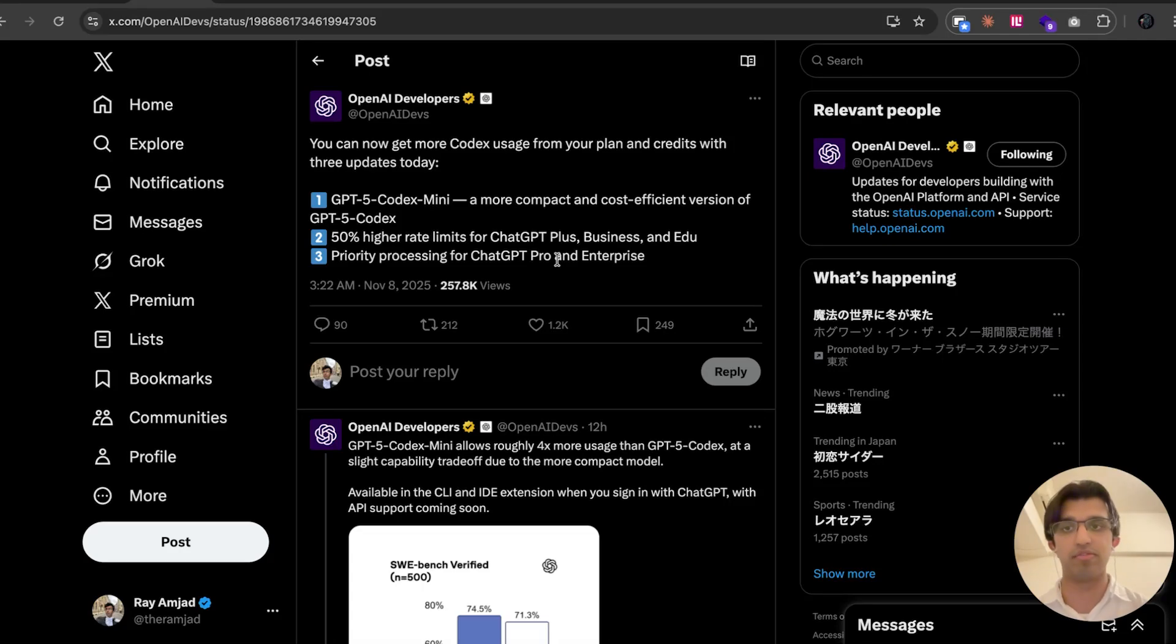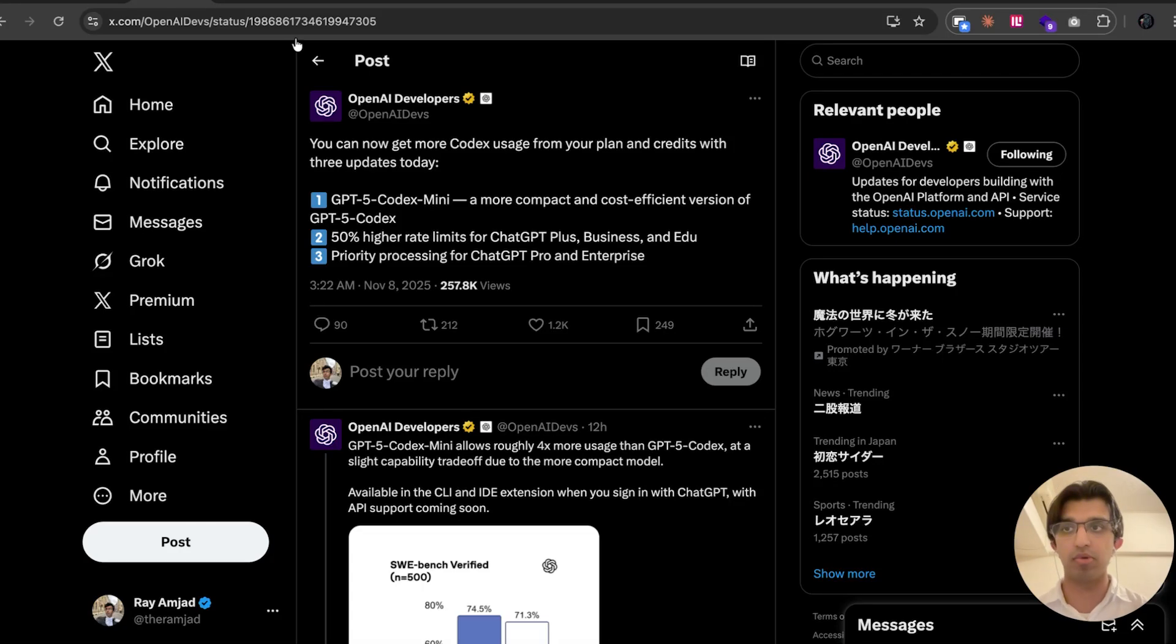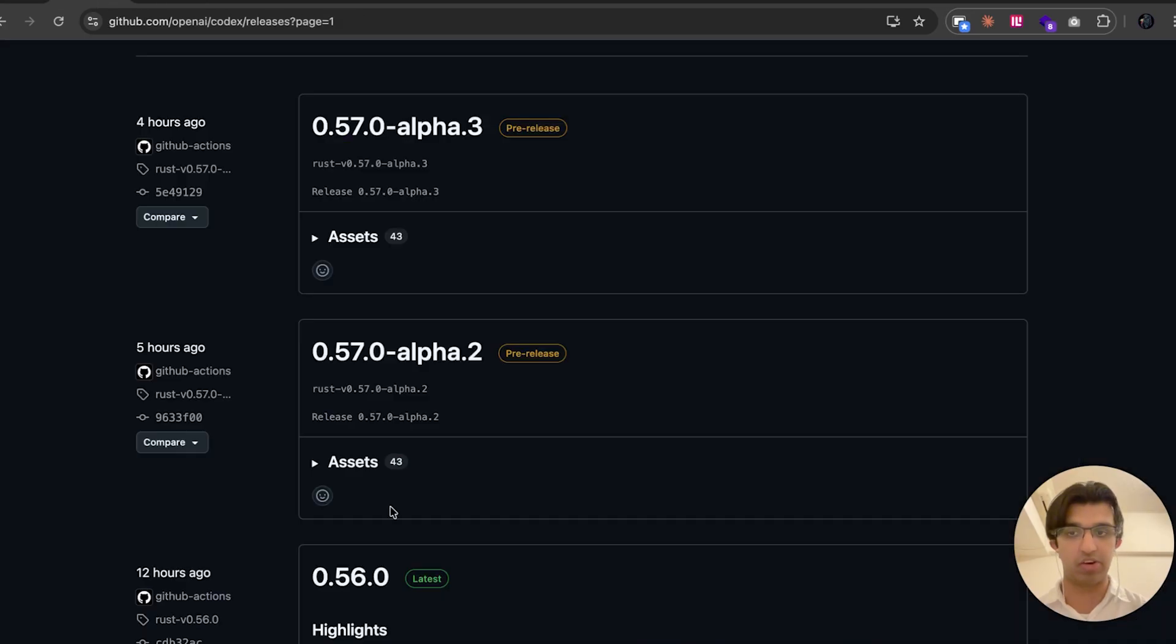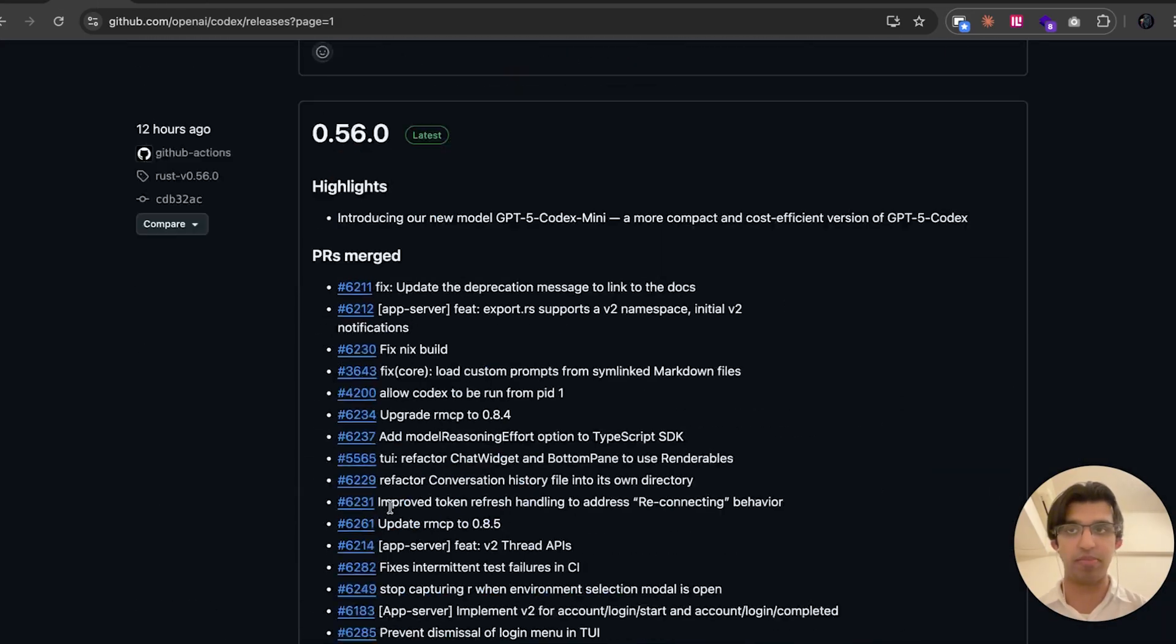Alright, so we're going to be going over the brand new model from OpenAI, GPT-5 Codex Mini, and some other Codex CLI related news as well.